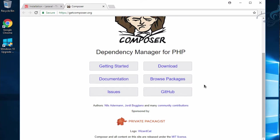For that, Composer comes in. Composer knows how to manage these dependencies, how to manage packages, and where to install them.